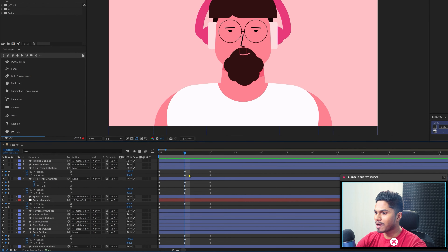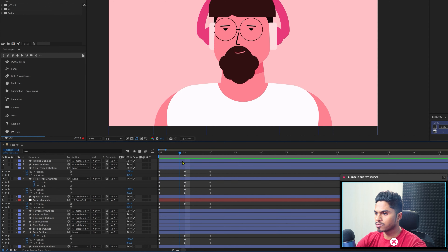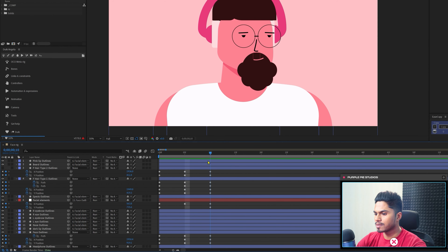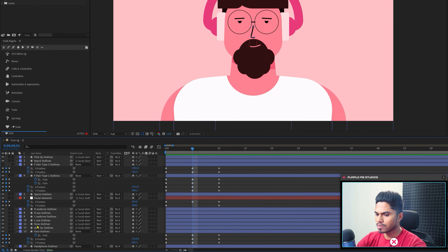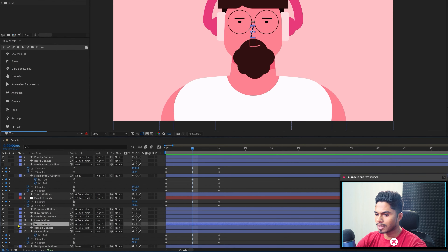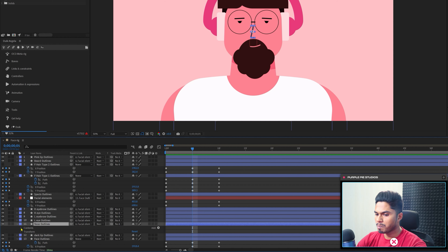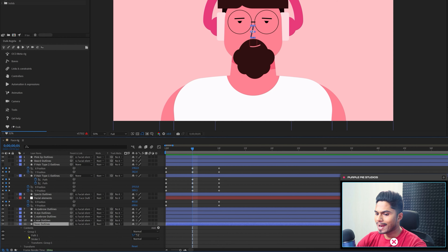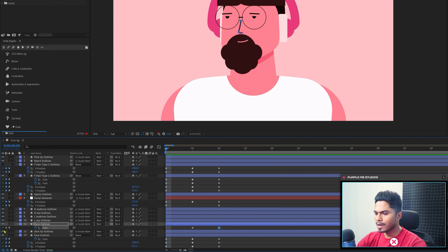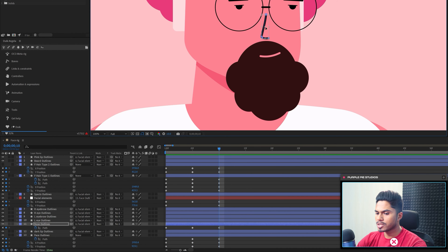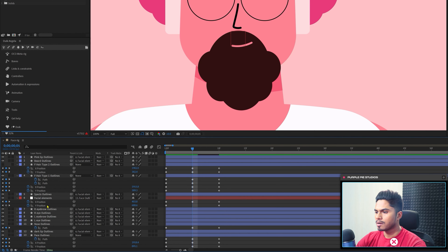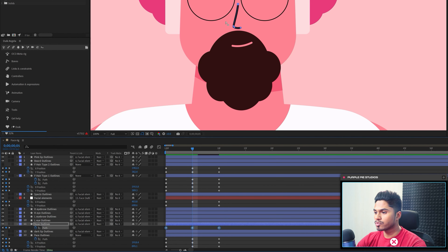One last thing left to do is change the direction of the nose when the character is rotating the head in the X axis. Select the nose layer, open the shape path property, add a keyframe on the path, and change the direction at extreme right.